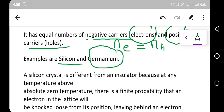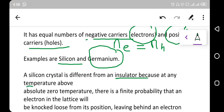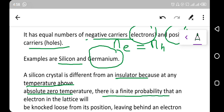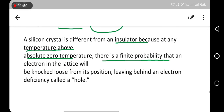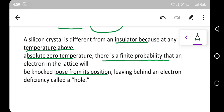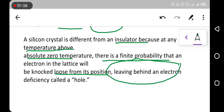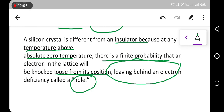A silicon crystal is different from an insulator because at any temperature above absolute zero, there is a finite probability that an electron in the lattice will be knocked loose from its position, leaving behind an electron deficiency called a hole.